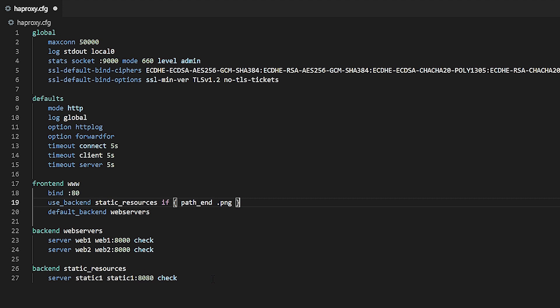There are other types of sections that you can add to an HAProxy configuration file, but these are by far the most important: global, defaults, listen, front-end, and back-end.